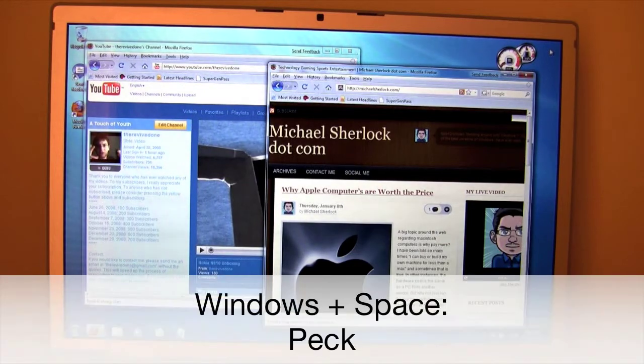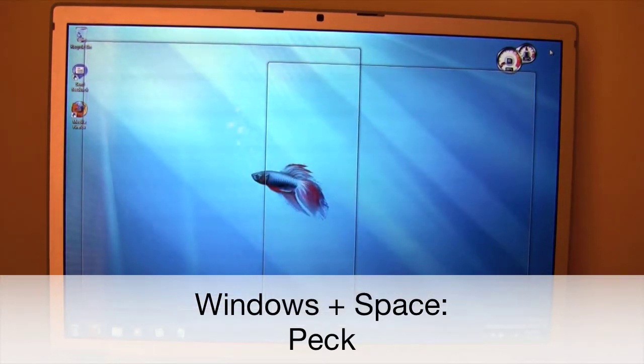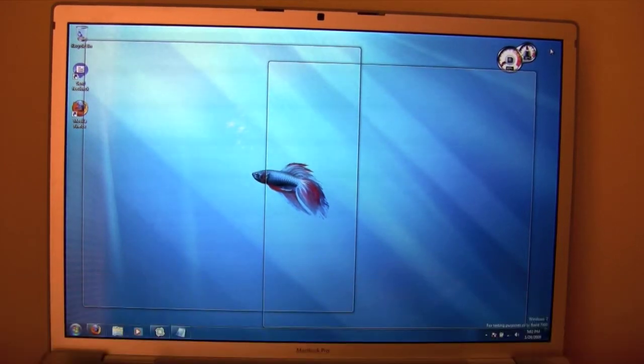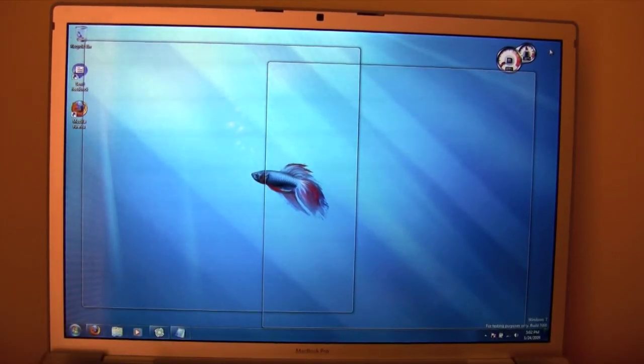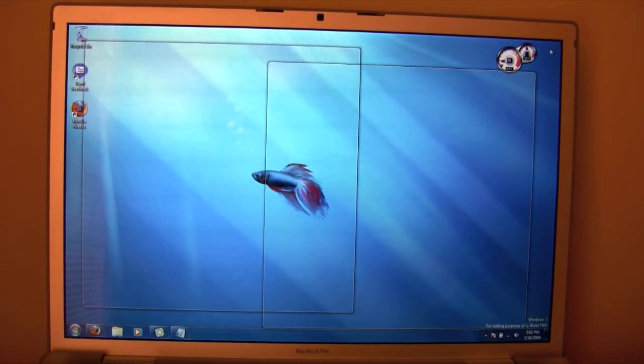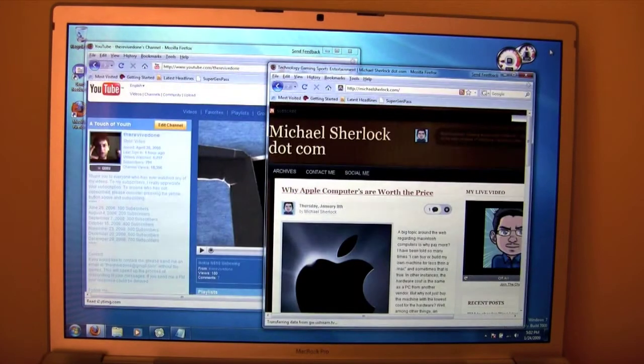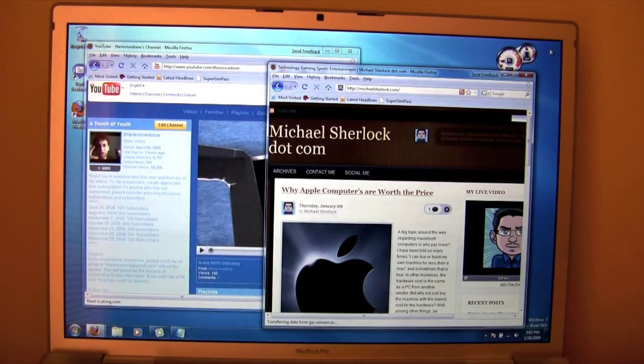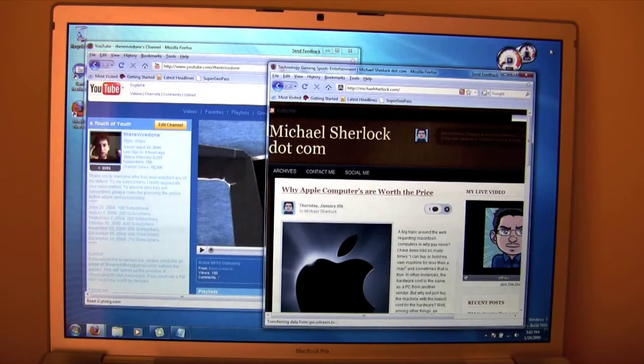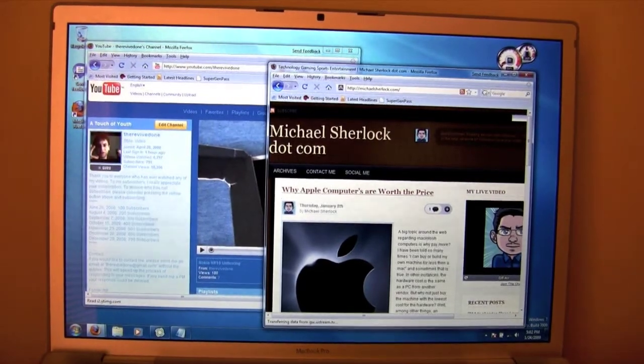The first one is Windows Space. This is also known as Peek. This makes all your Windows transparent so you can see right through to the desktop. But as you can also see, the outline of your applications are still there. This is called Peek, and there's actually multiple ways to initiate Peek besides that Windows Space.